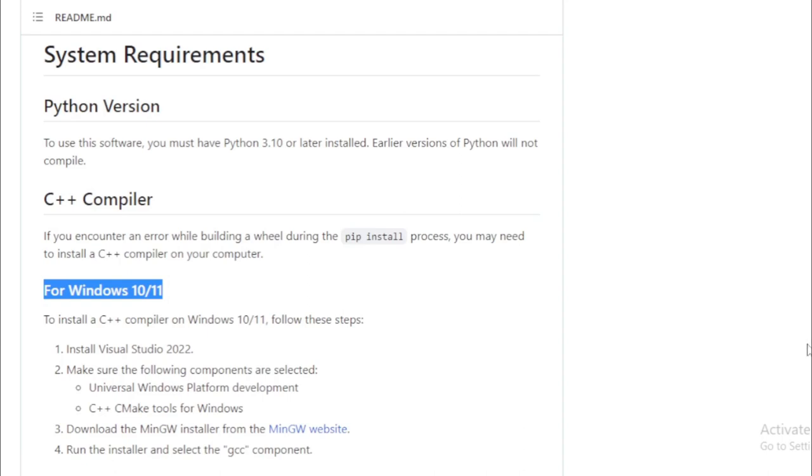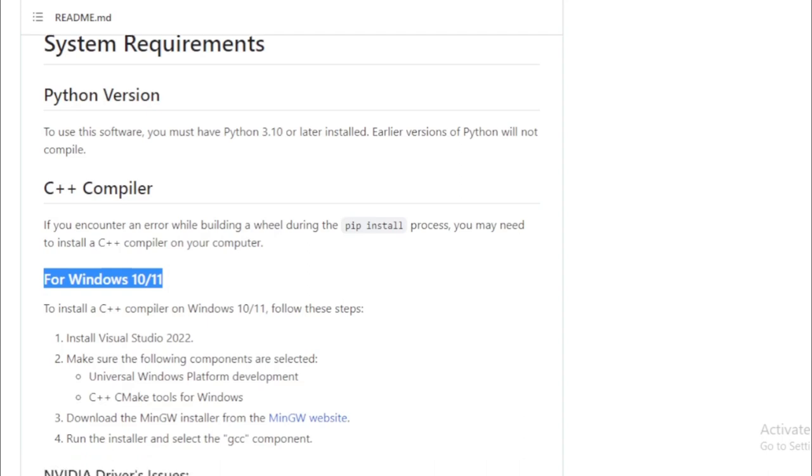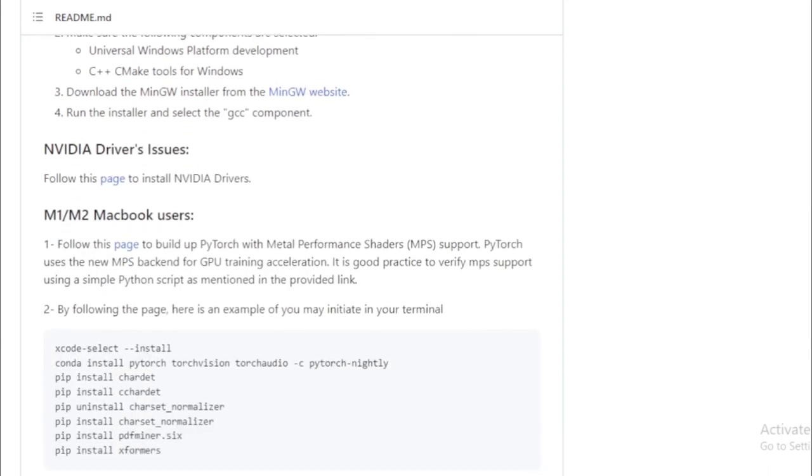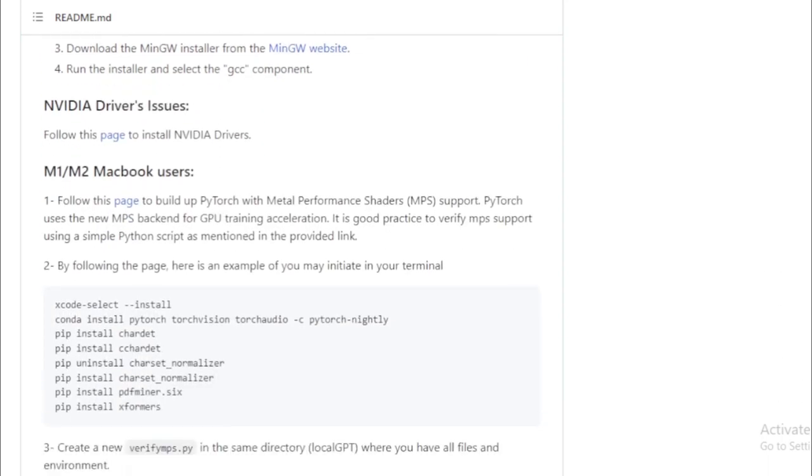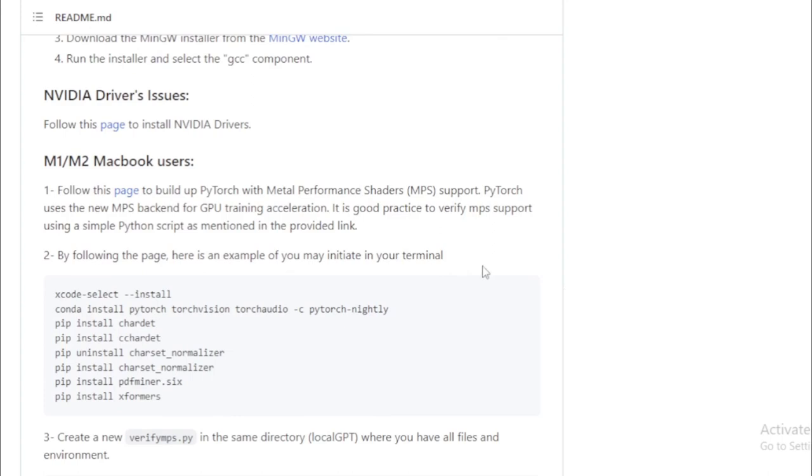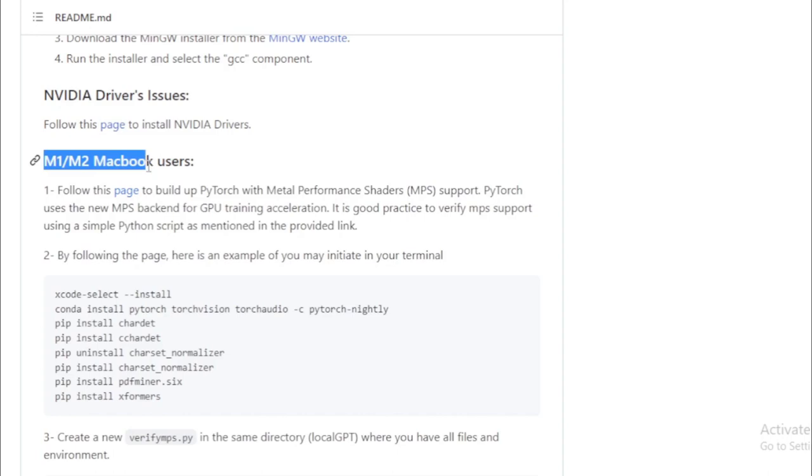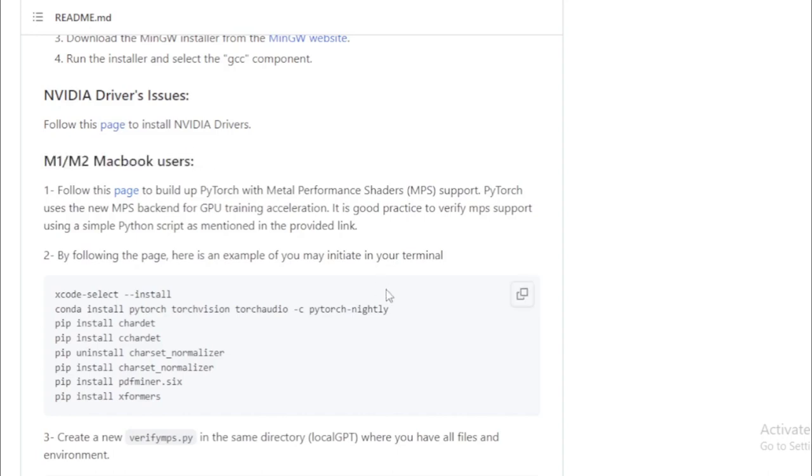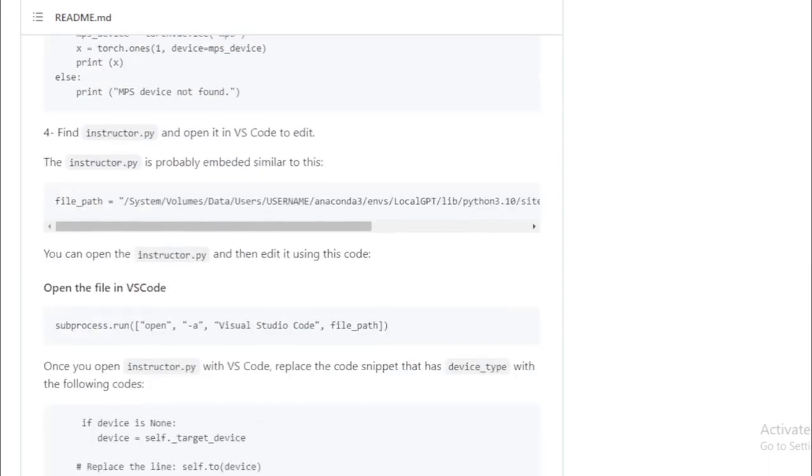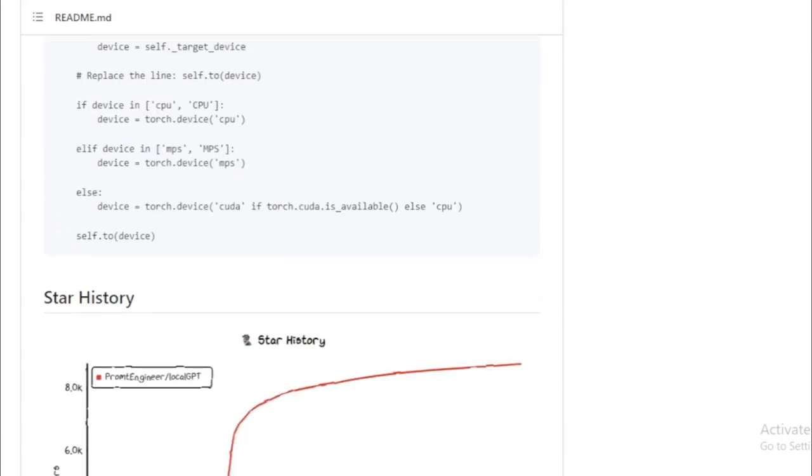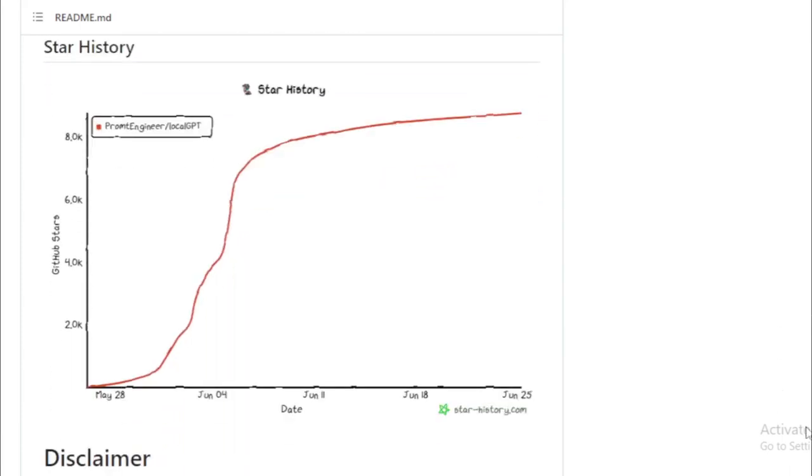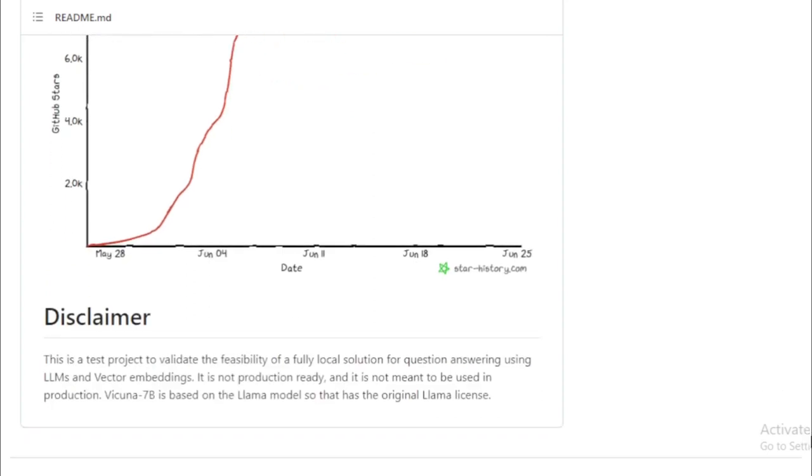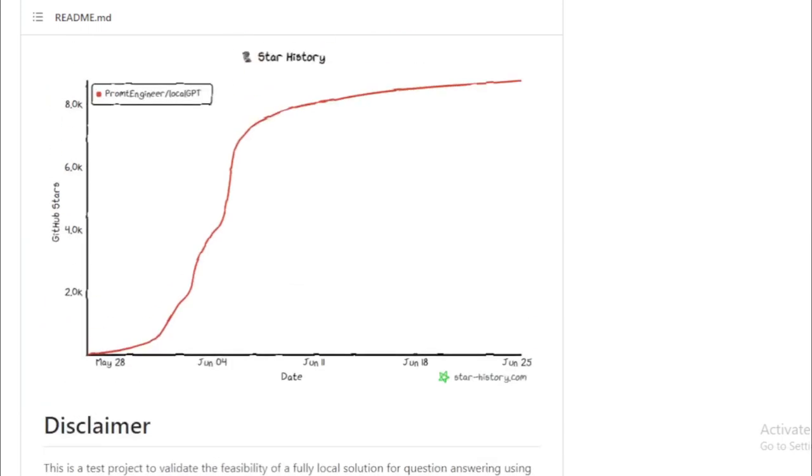Generating text: whether it's news articles, blog posts, or creative writing, LocalGPT can whip it up for you. Translating languages: need to translate English to Spanish or perhaps French to German? LocalGPT has you covered. Writing different kinds of creative content, from crafting poems to composing scripts, and even generating code or musical pieces, LocalGPT is up to the task.